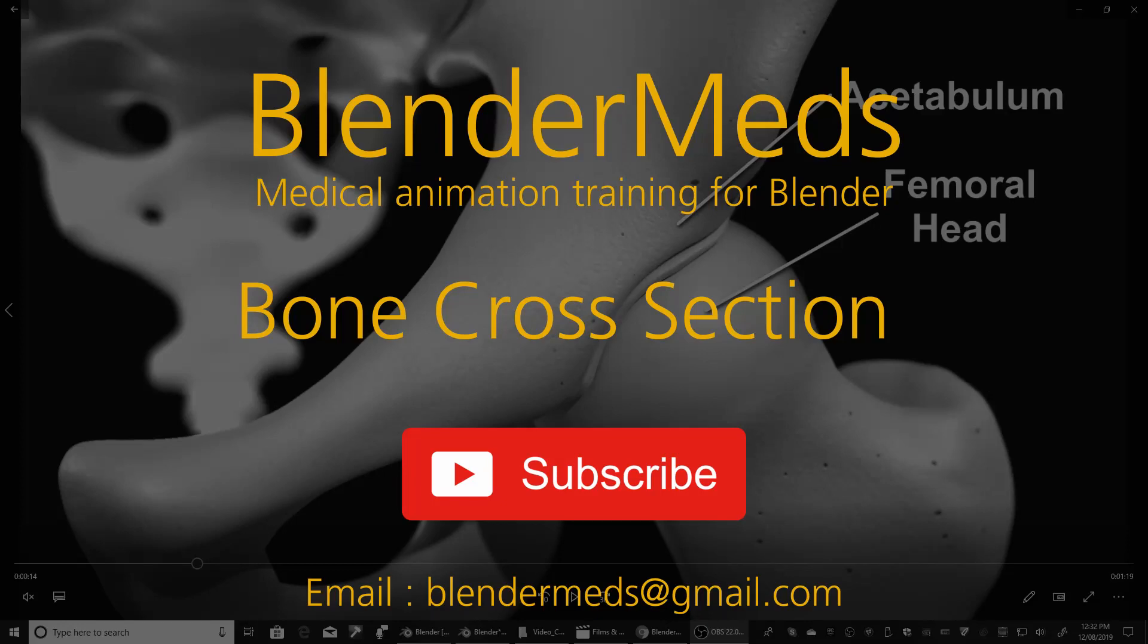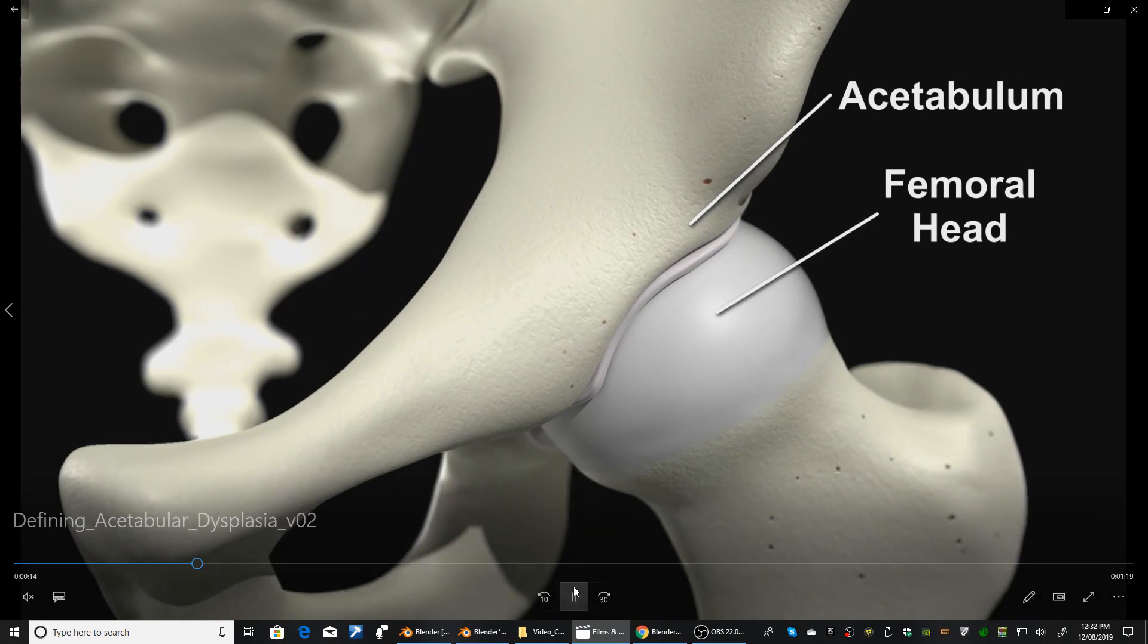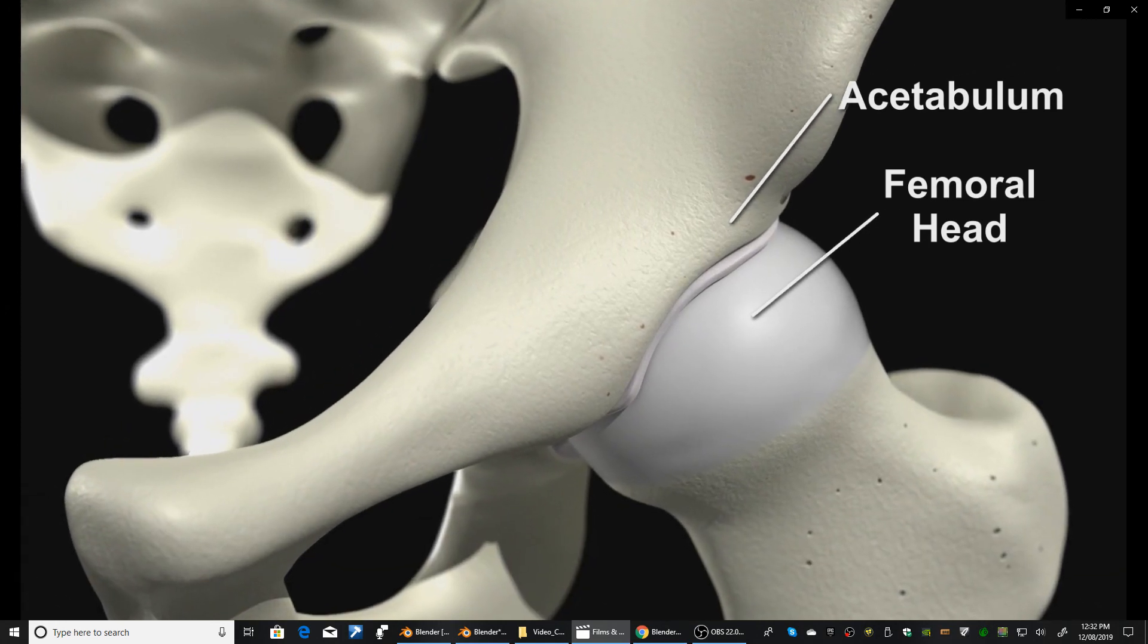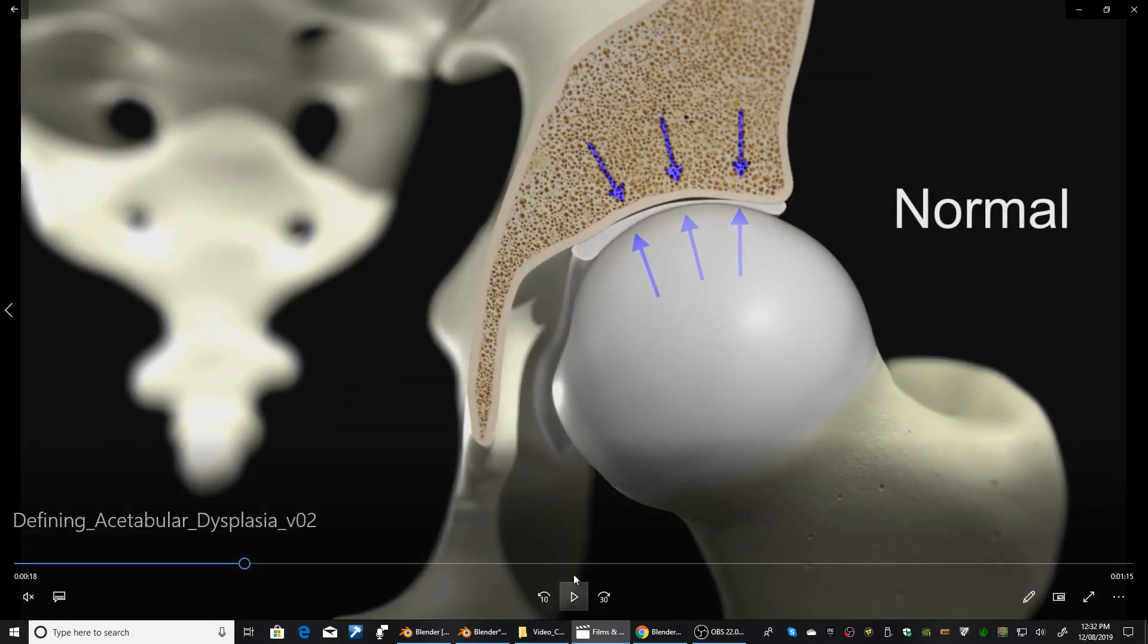Welcome to Blender Meds. In this short tutorial I'm going to show you how I created this bone cross-section. That's quite a simple process so let's get into it.